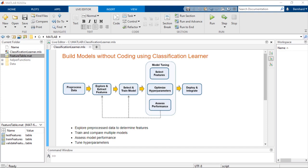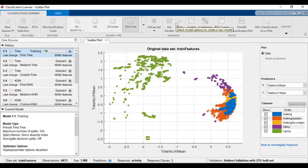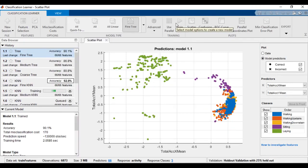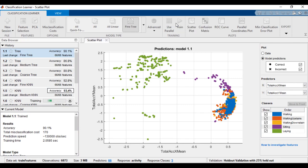Whether you're an expert or just getting started with machine learning, you often explore different types of models and repeatedly tune and test those models. The Classification Learner app in the Statistics and Machine Learning Toolbox lets you train classification models using supervised machine learning, without writing any code.